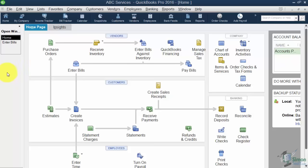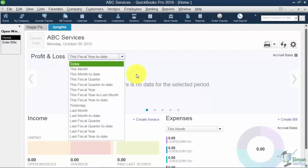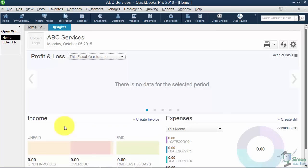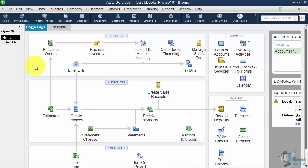That gives you a quick overview of how the homepage works. There's also an Insights tab at the top. We don't have any data loaded yet, but once you do, you'll be able to see a dashboard — they're really popular right now. It lets you see everything at one glance: your Profit and Loss (which you can change to different dates), your income at the bottom showing what's unpaid, what's overdue, and what's paid in the last 30 days, plus your expenses. We'll look at that more when we get into a sample file.